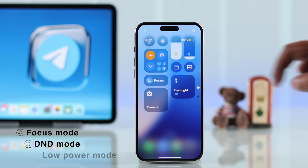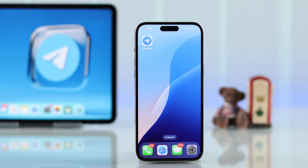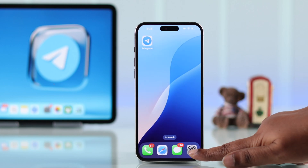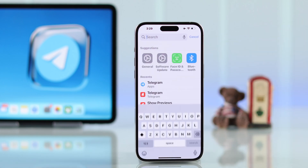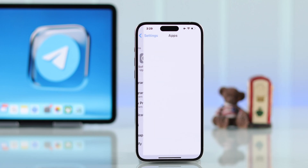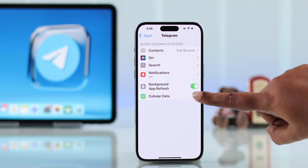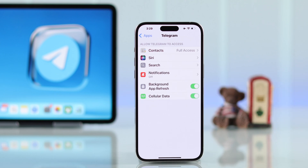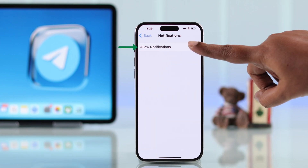Next, go to your phone Settings and search for Telegram. First of all, make sure Background App Refresh is turned on, and Cellular Data as well — so when your phone is on cellular data you will get notifications no matter what.